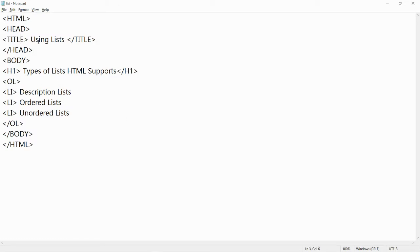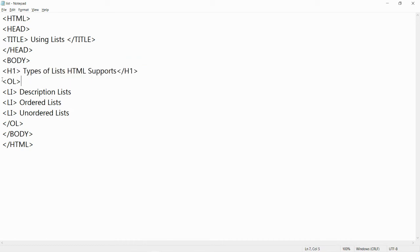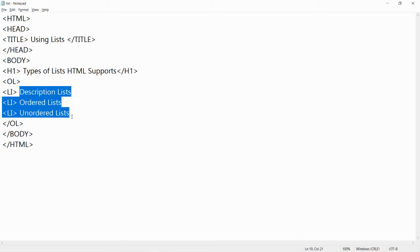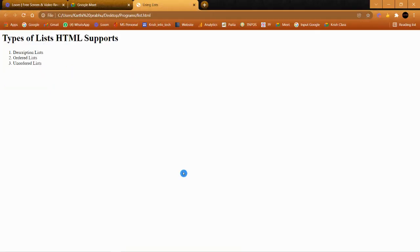Now let's check the program. As usual, we have the HTML, head, and title tags. I've given the title as 'Using List'. Then I'm closing the head and opening the body. I've given the heading as 'Types of List in HTML', then I'm opening OL — that is ordered list — and giving three list items using the LI tag, then closing OL, and closing body and HTML.